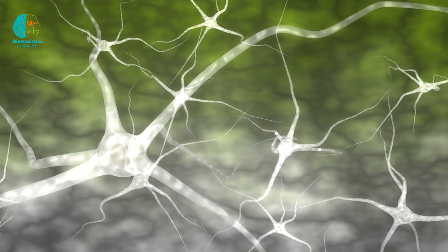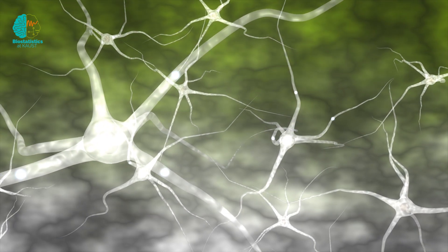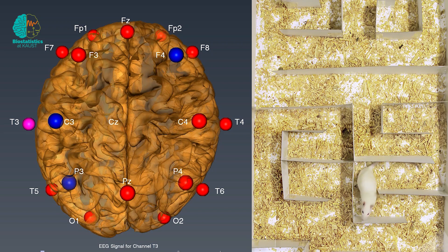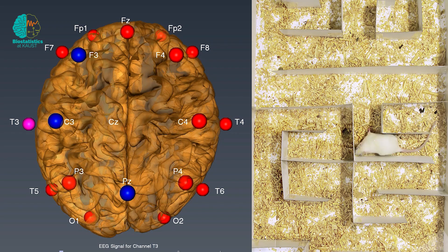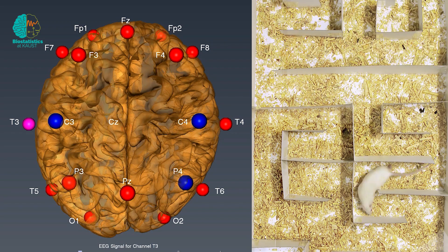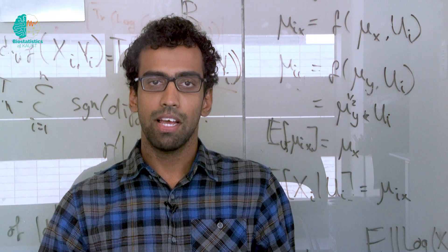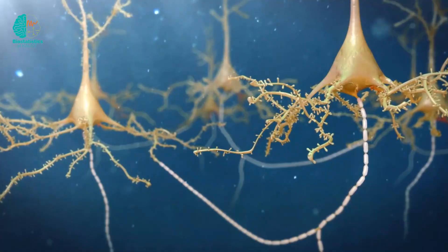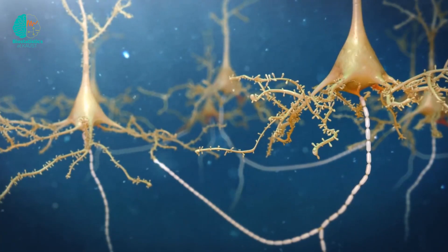We'd like to understand whether brain signals can in fact predict how a rat makes decisions in these settings. The two biggest challenges in this experiment are first to predict the decision made by these rats based on information we get from the brain signals.